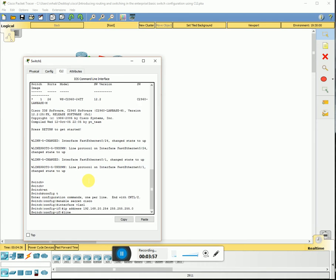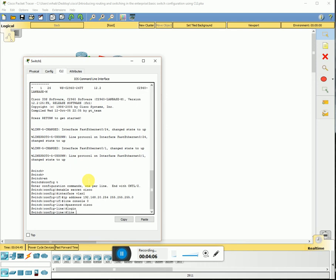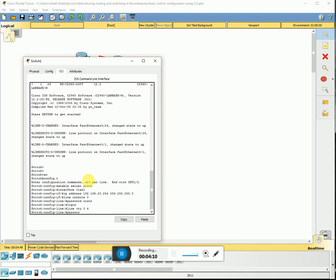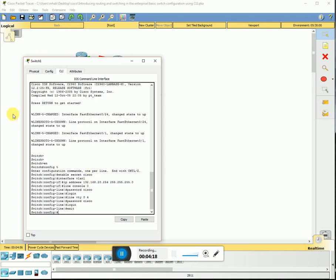We're gonna enter the console password and the VTY password. Now we're gonna activate the IP address.